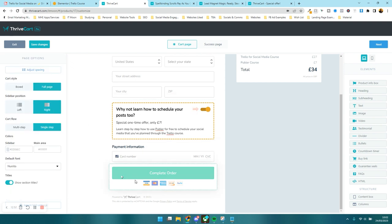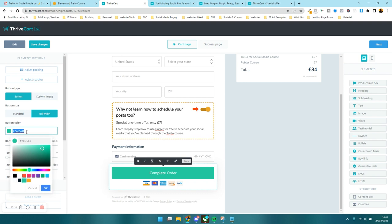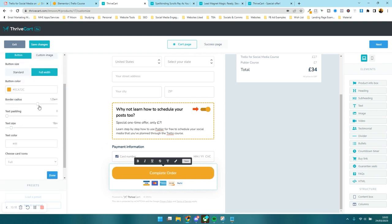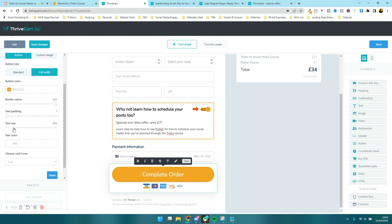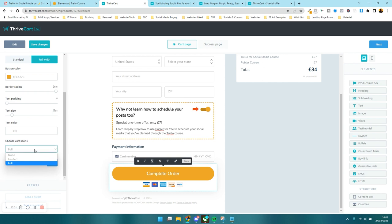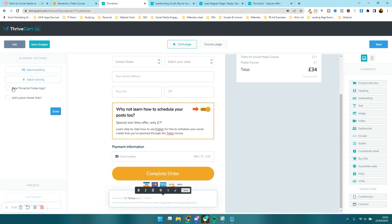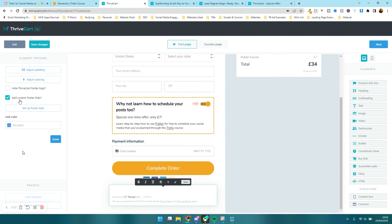Now let's customise the complete order button on this side of the page. You can use an image as a button, but I'd just use the standard button at full width. I'm putting my brand colour in there. You can change the border radius to make it more curved, adjust the padding, change the text size — I want it a bit bigger — and change the text colour. You can also choose which card icons to display. At the bottom you can turn off the ThriveCart logo, though I prefer to leave it on as a security signal, since it's partnered with Stripe.